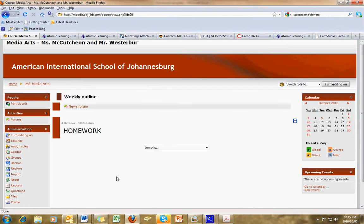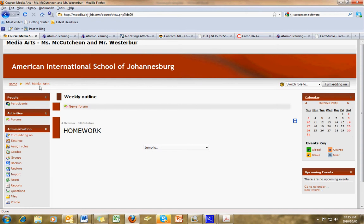Login to Moodle. Find your class. Once you get inside your class page, it says your class page up here, whereas mine says MS Media Arts. Go to Turn Editing On, so we can edit our page.